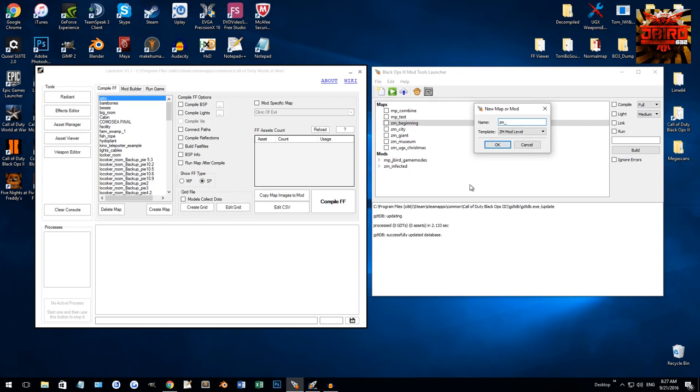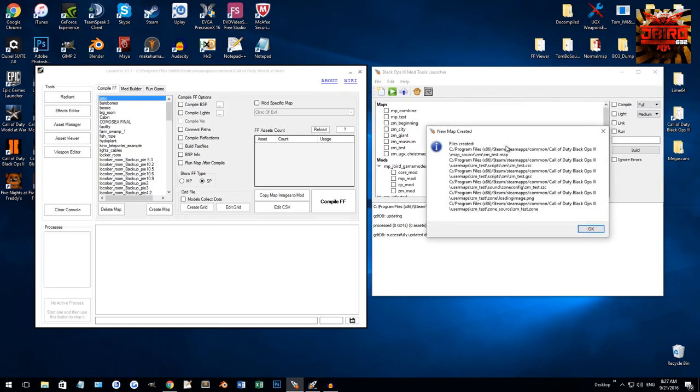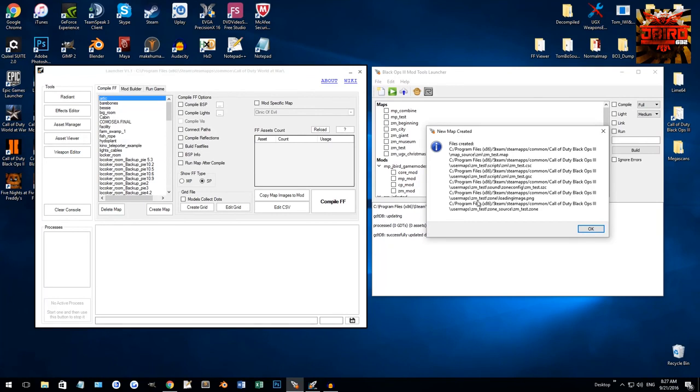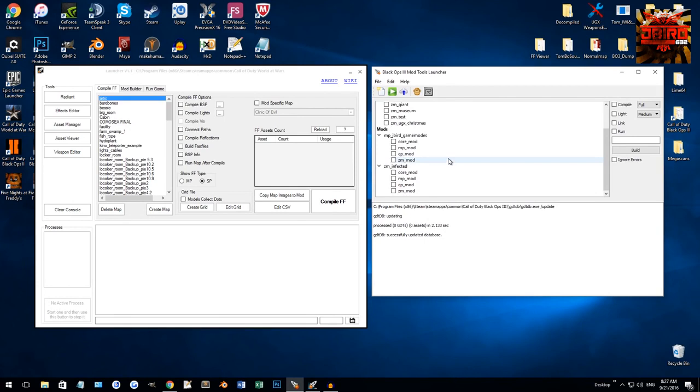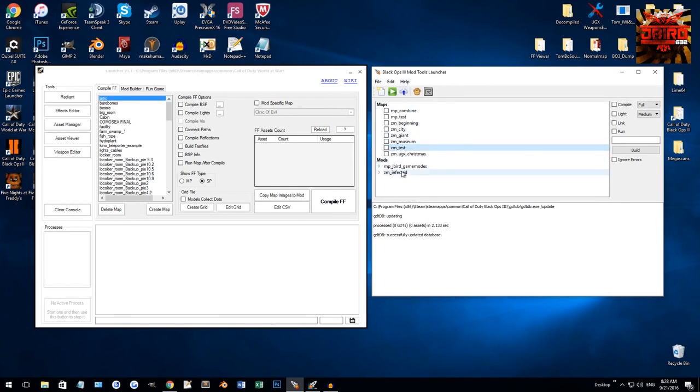So, in our case, let's do ZM test. So, it's going to go through, it's going to create all the files, everything's good, create the map file, create the client script, the GSC, which is the server script. This is one of the sound files, a loading image, which you probably edit later, and then it's going to do your zone file.